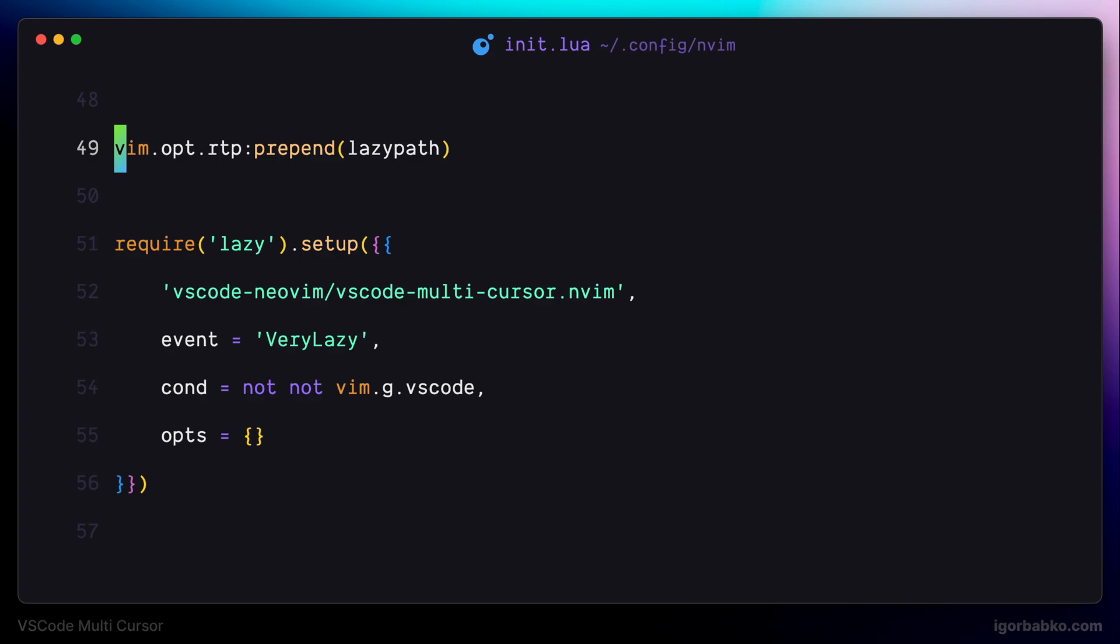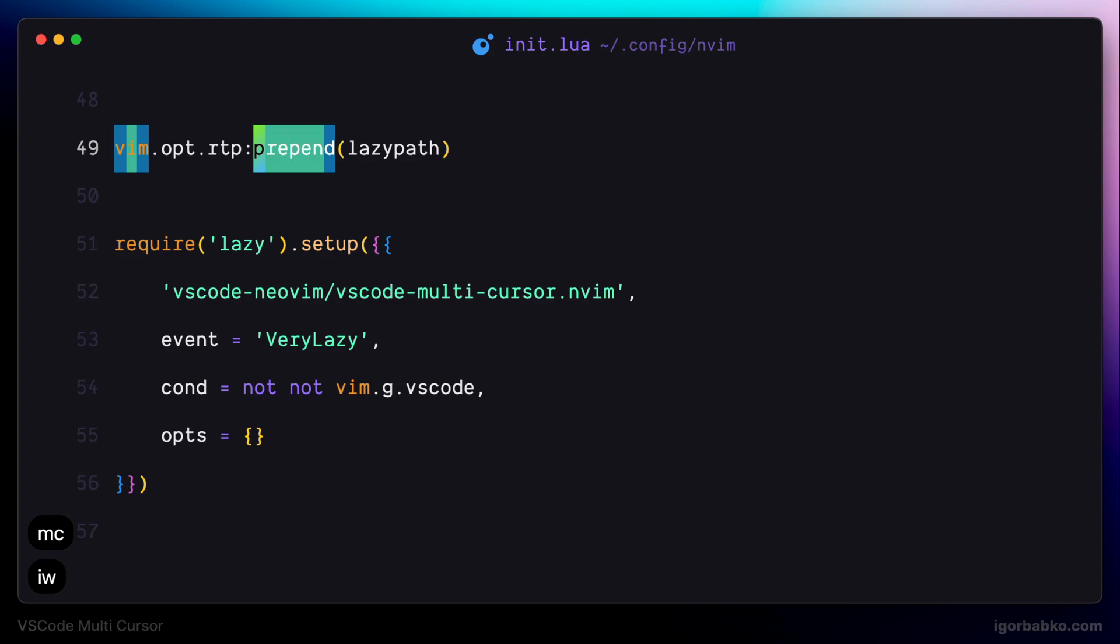And we're doing it by firstly placing cursor at the word we'd like to highlight, and then press M, C, I, W. As we can see, the word is highlighted. Let's do it one more time. By placing cursor at another word and pressing M, C, I, W.